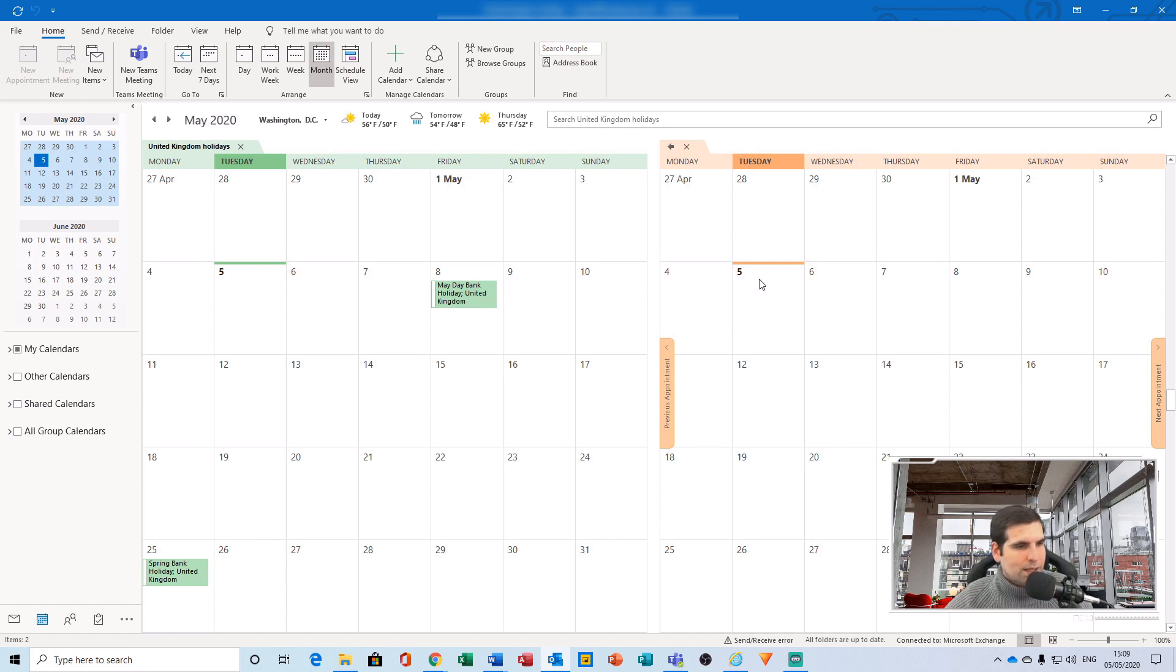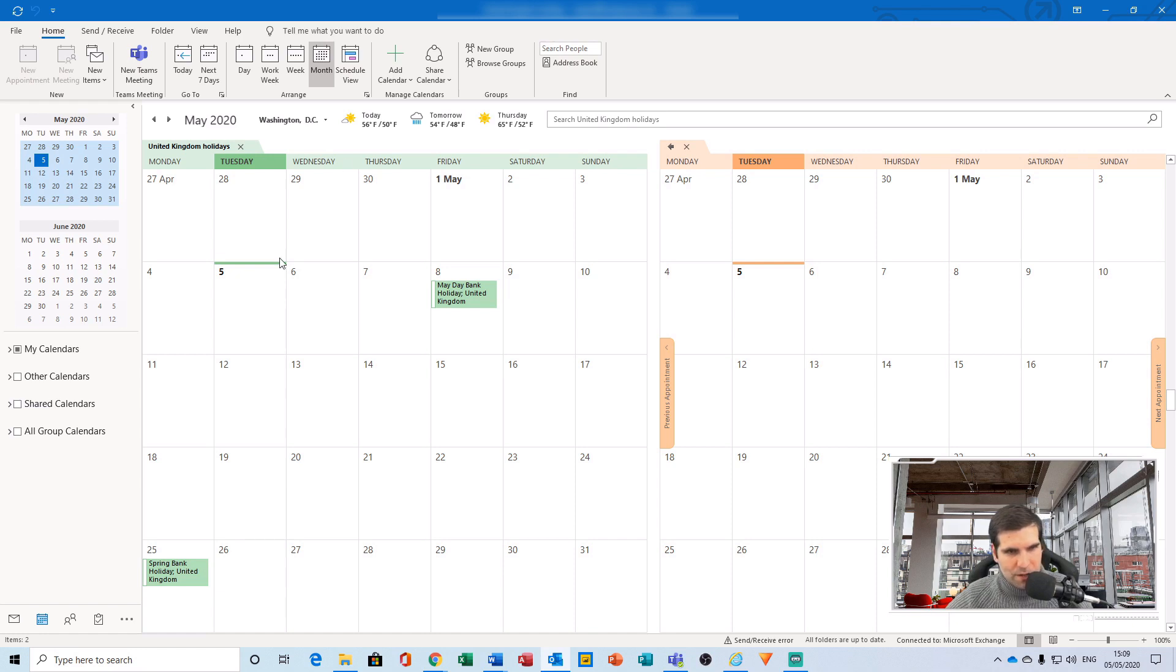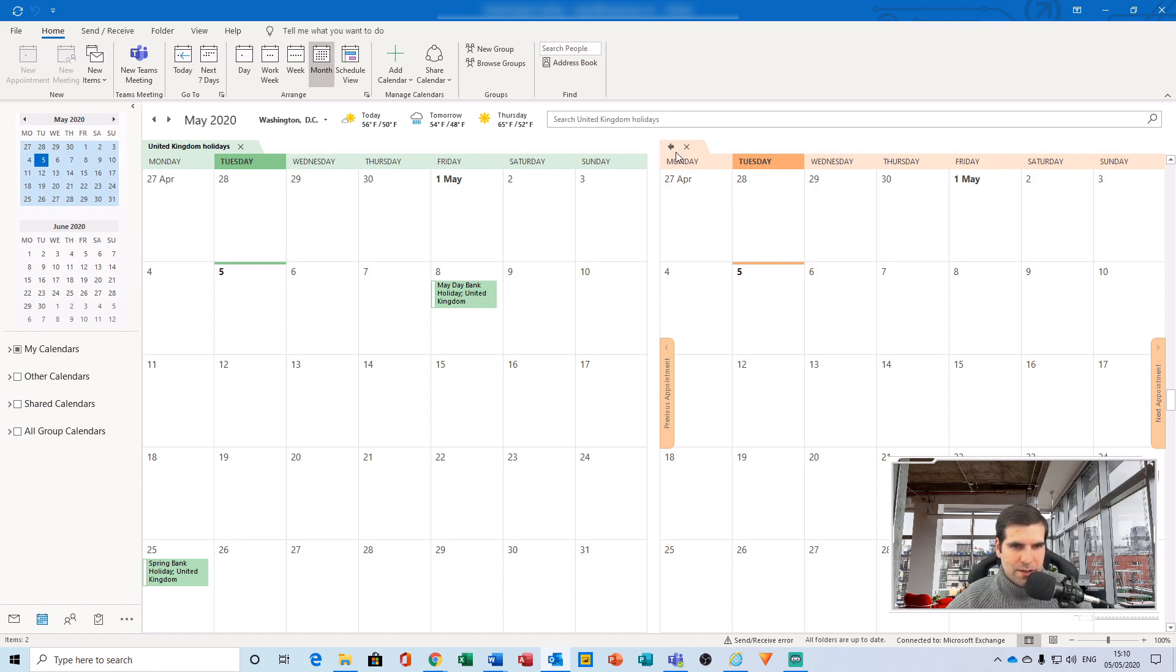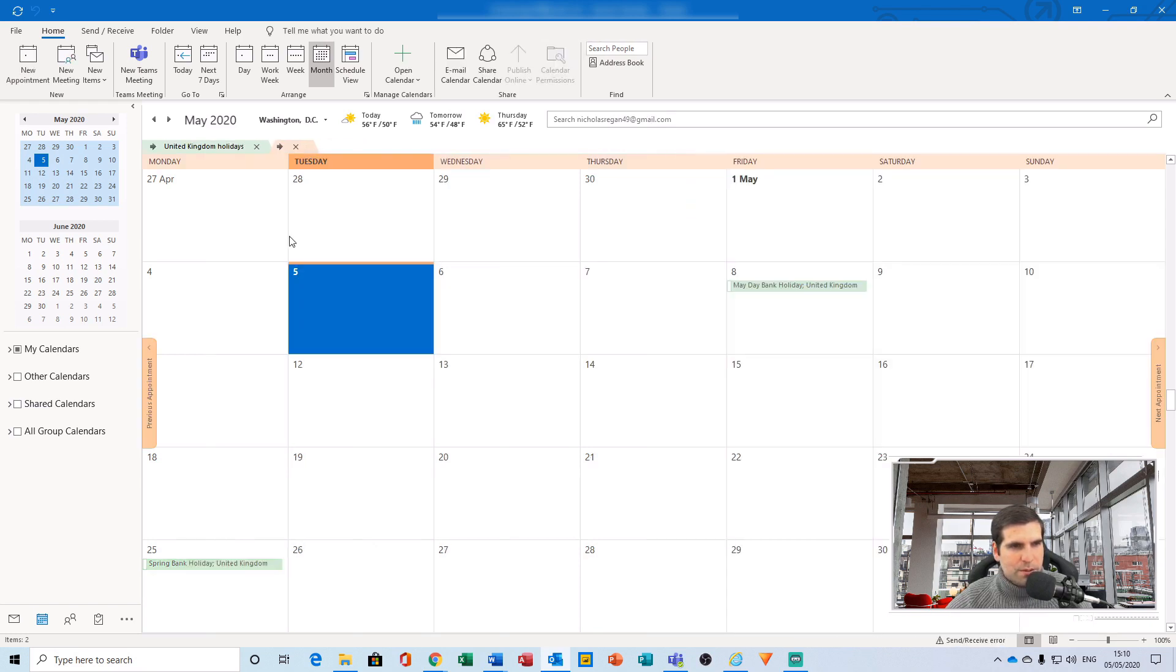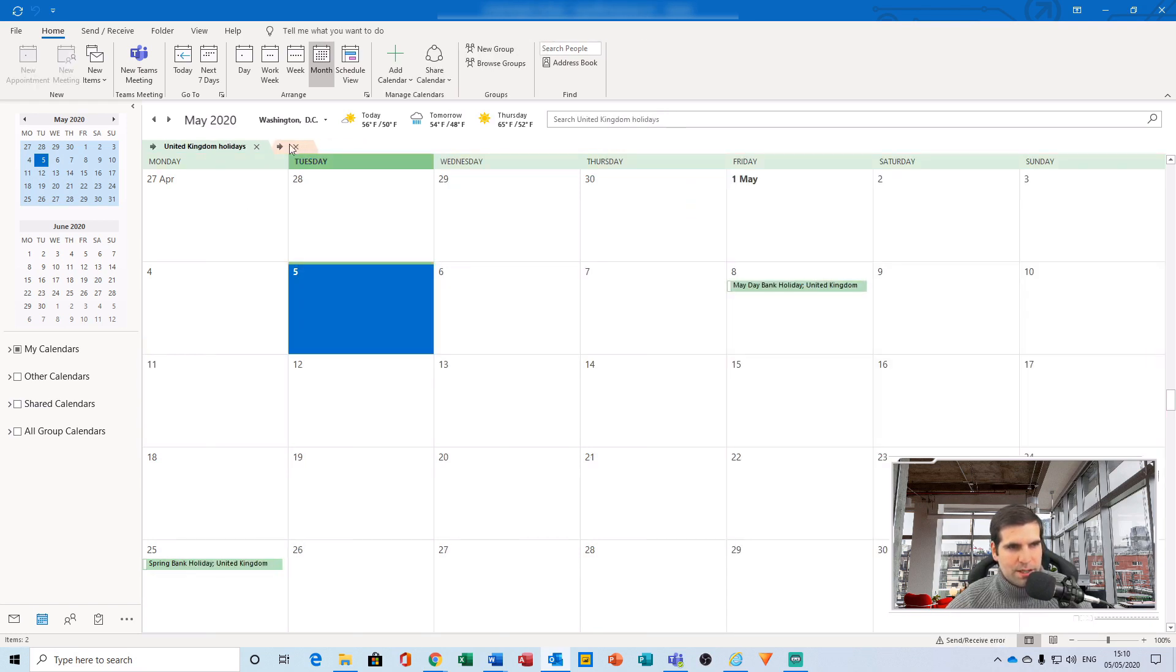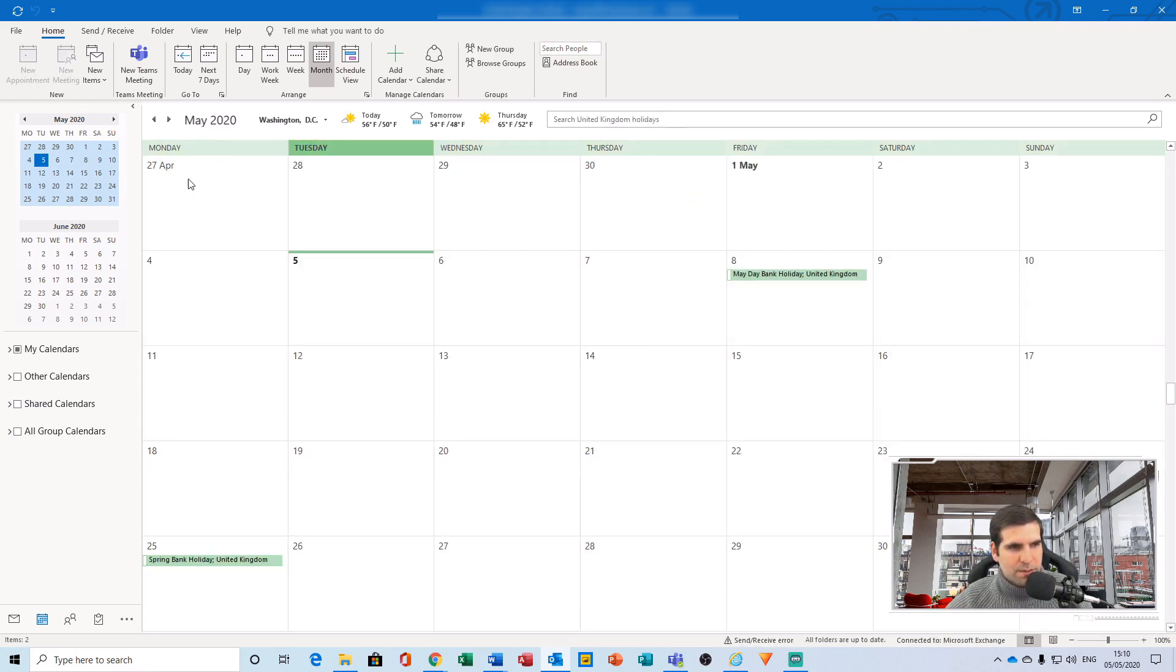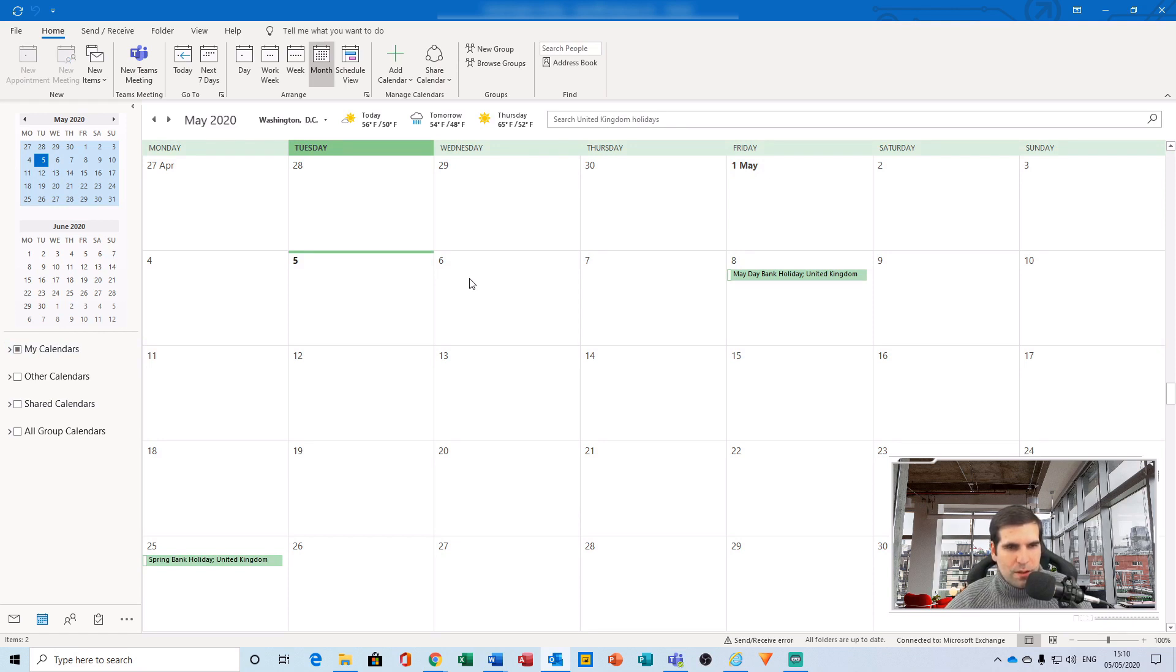You can however go one step further. Rather than having the view of two calendars like this, there's a little arrow just here on the left-hand side of the calendar that we just integrated. What we can do is tap that arrow, and what it will do is it will actually merge your two calendars together. So you end up with a single calendar view of all of your appointments, both from Google and from Outlook, all in one singular place.